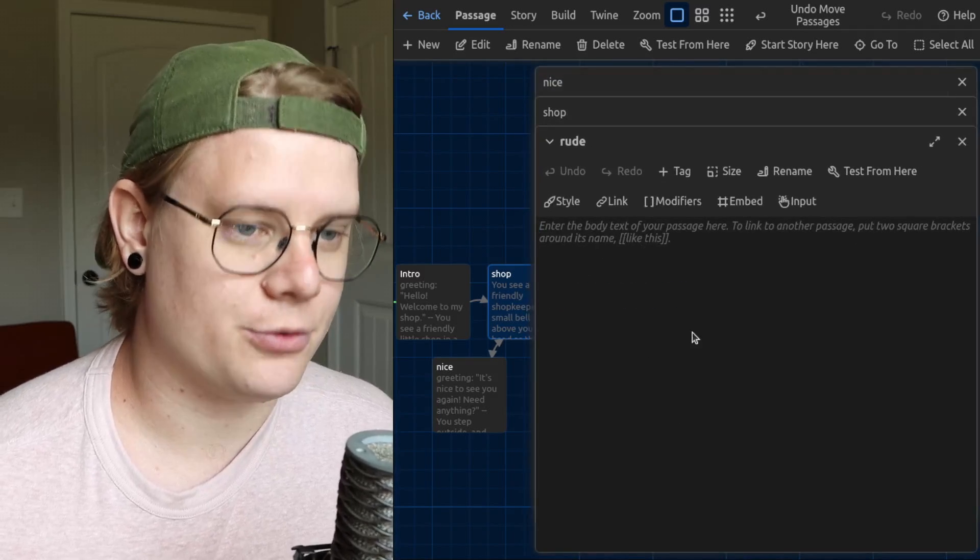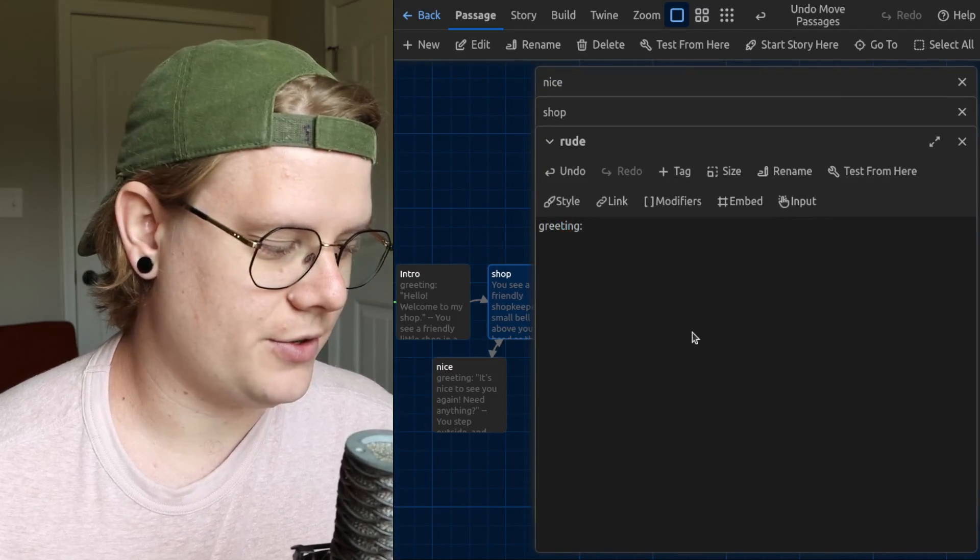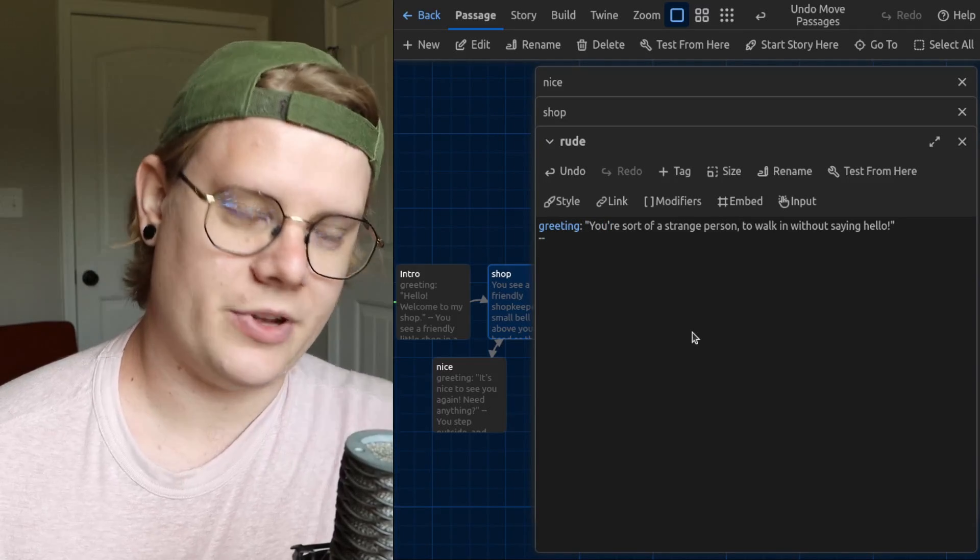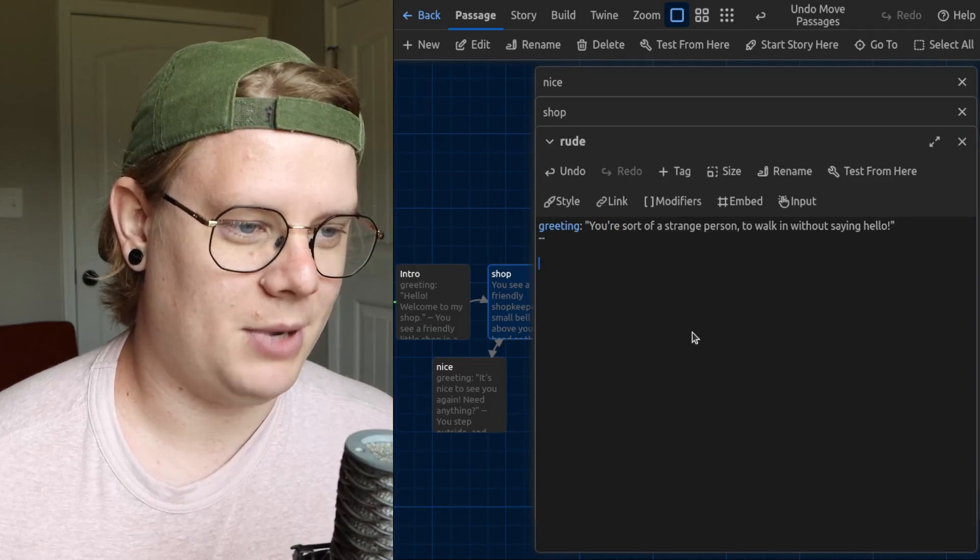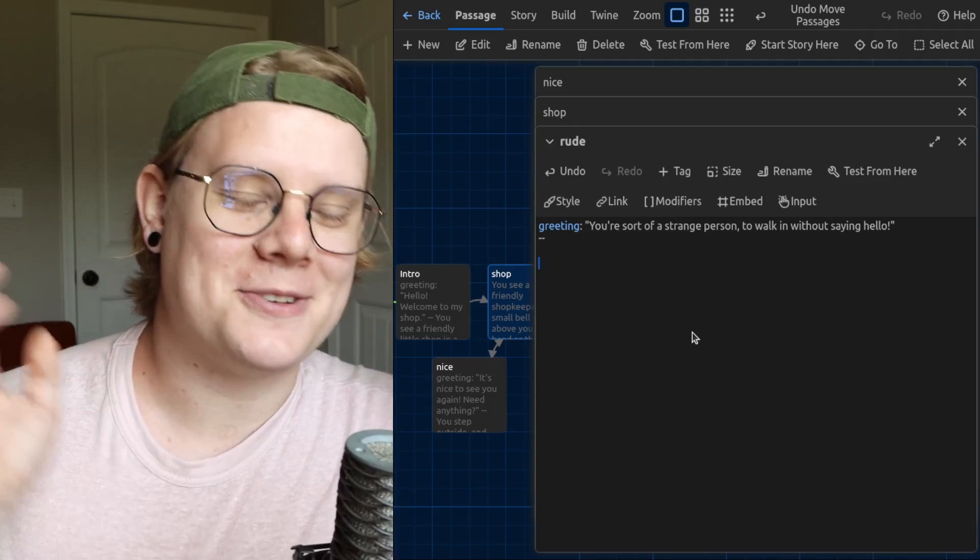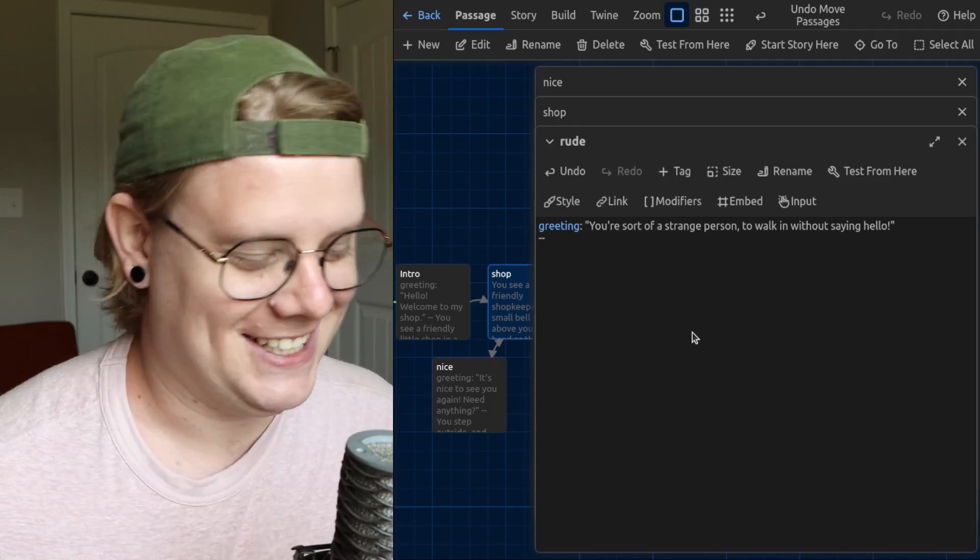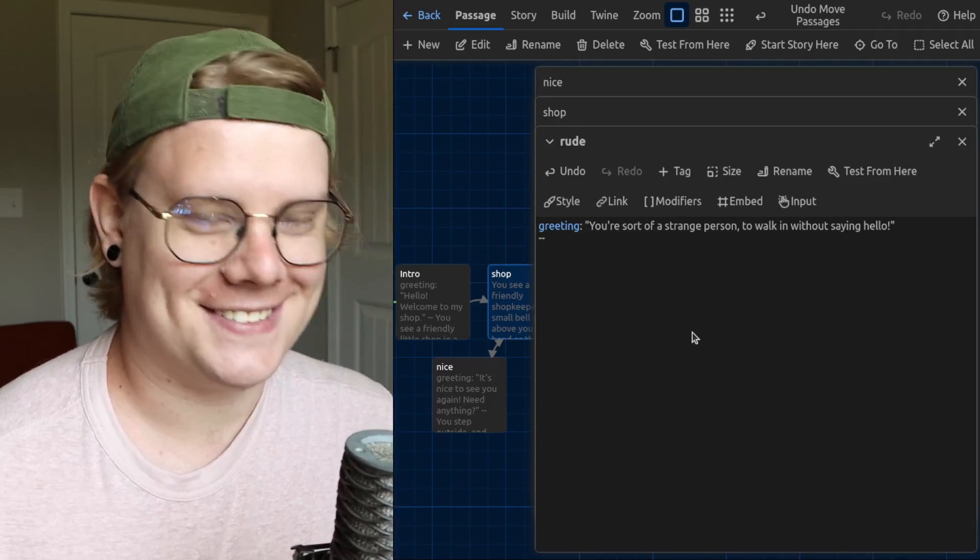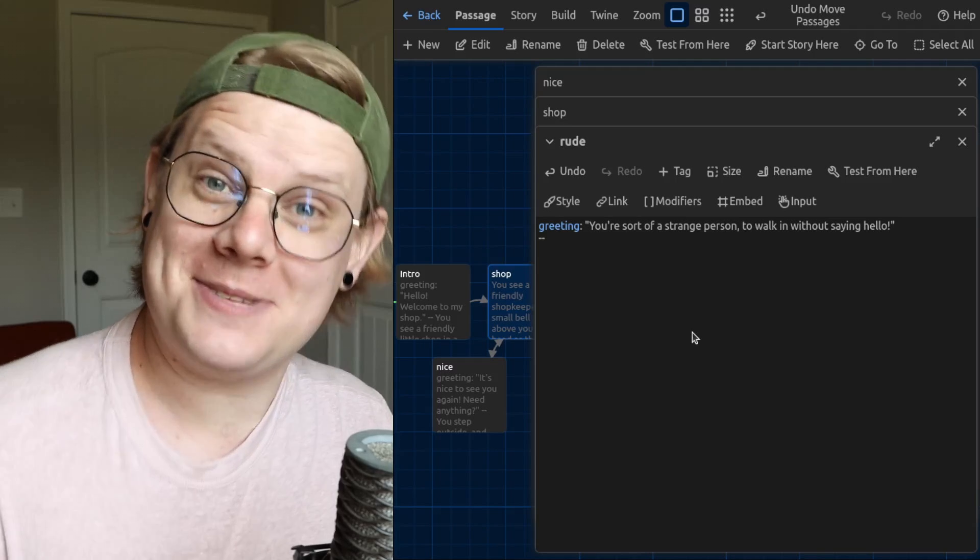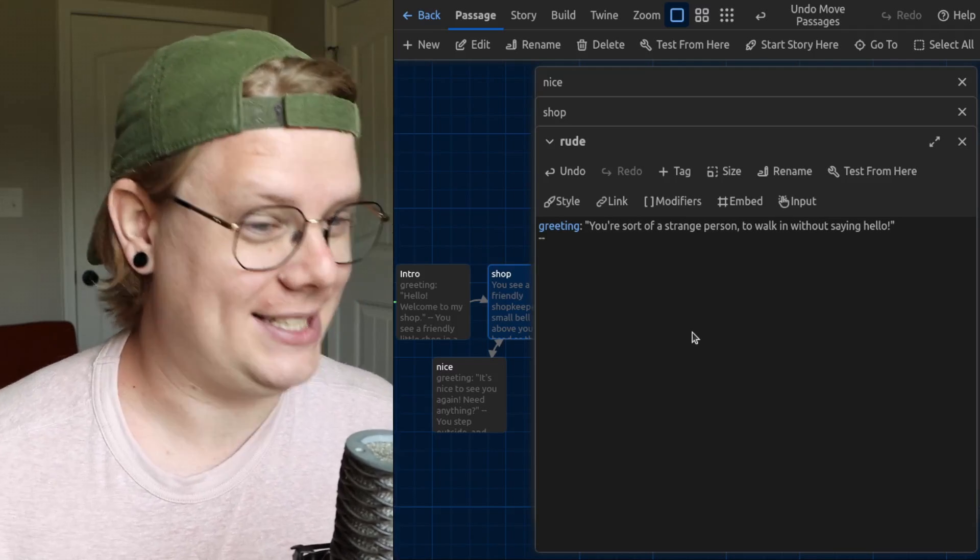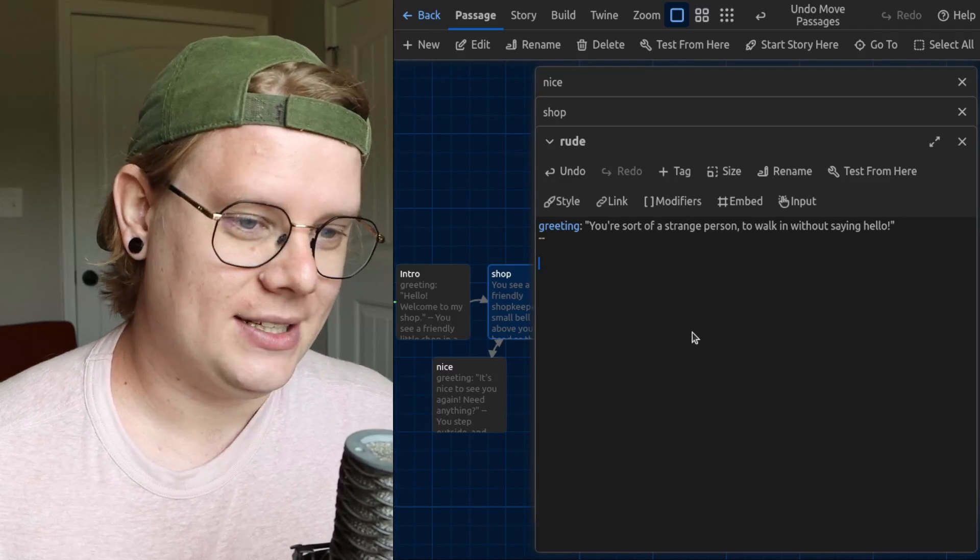Let's do the same thing for rude. I'll have a new greeting for the shopkeeper to use. So there's my new greeting. The shopkeeper is sort of a forgiving person. He's not going to get too mad about it, but he's going to say you're strange, I suppose, for just walking in and then walking out immediately, very rudely.